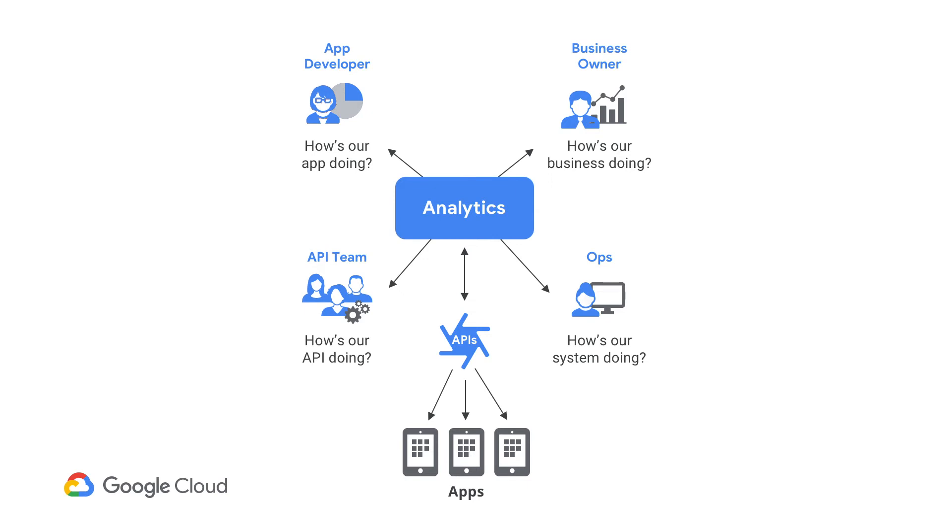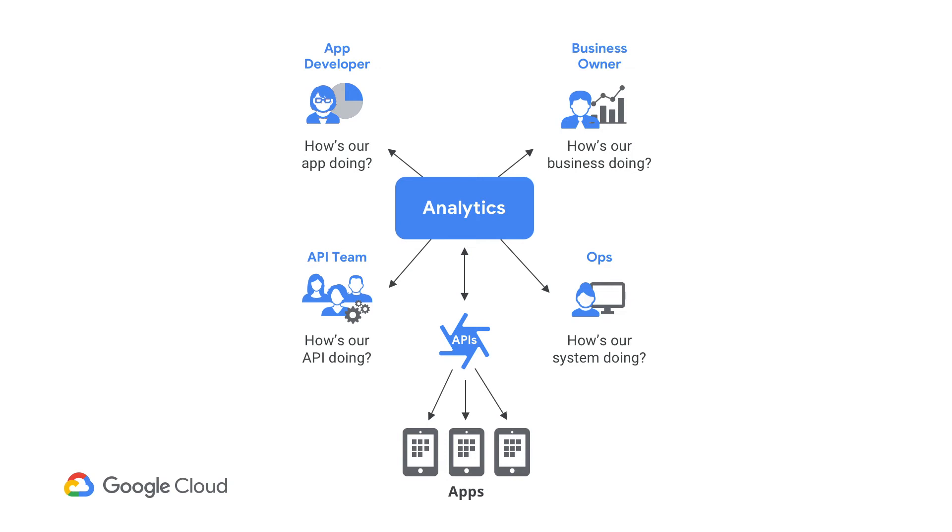So, just to sum it up, Apigee Analytics actually covers all of the personas that need insights into the API program to make it better. It is your business owner to get insights on the strategy for the API program and how it's doing with relation to the different KPIs that the business team has set. The API team to monitor the health of the API program and figure out what is gaining traction, what needs more resources. To the app developer to gain insights in the particular API proxies and applications. And to your ops teams to get real-time monitoring alerts and help in diagnosing the issues.